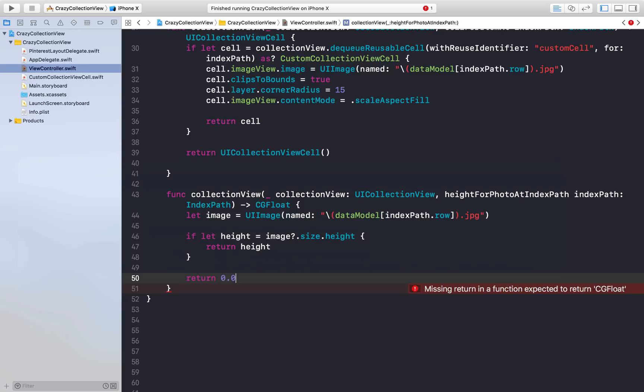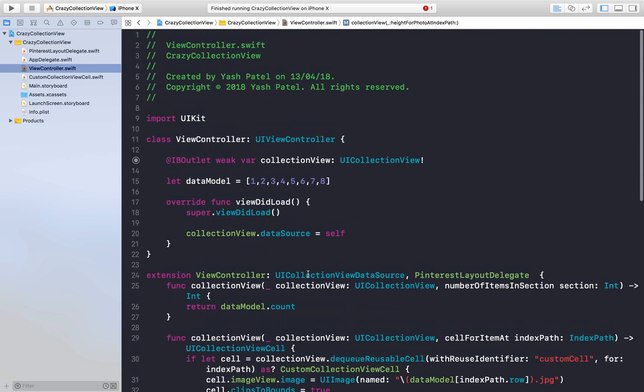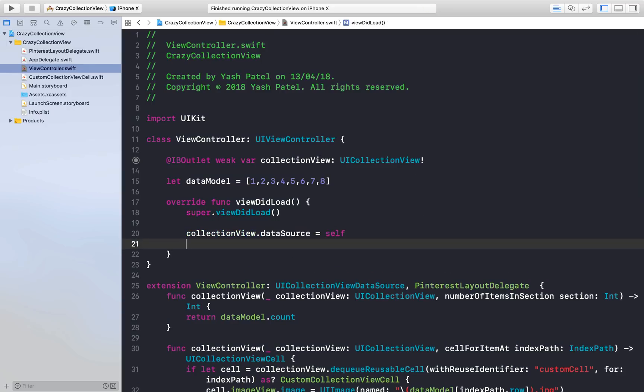We are done with this part. One more thing we need to do under viewDidLoad is we need to assign delegate. If layout...